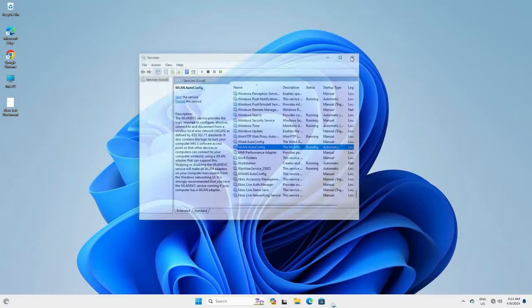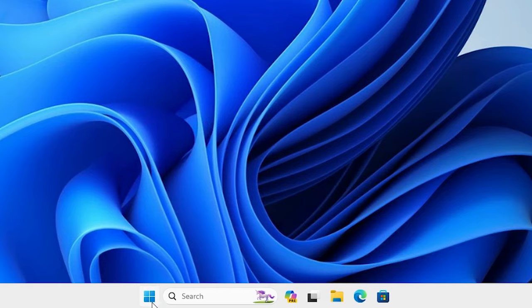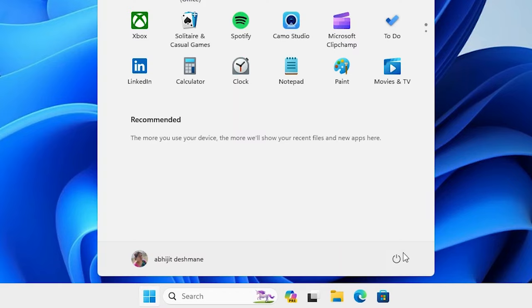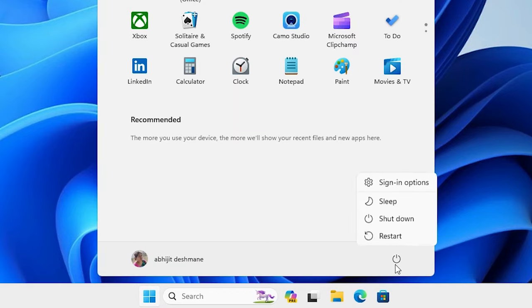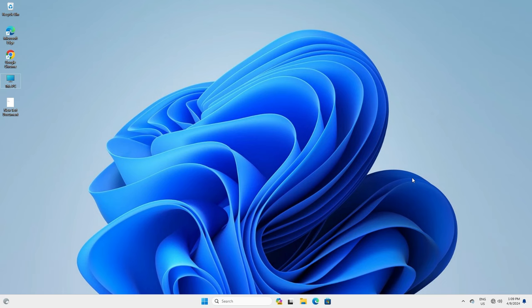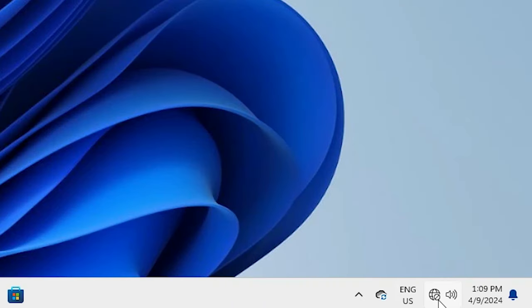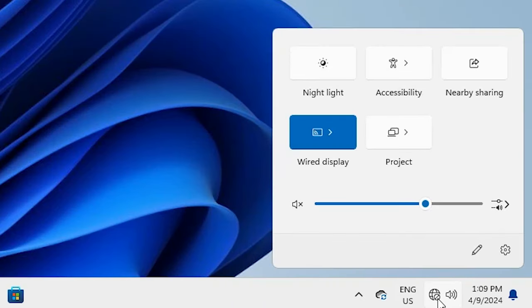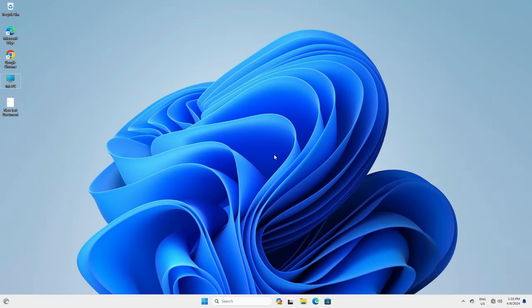Close the Services window. Go to Start, go to the power button and click Restart. After the machine restarts, go to the taskbar and check if our Wi-Fi is connected. If it is not connected, go to our next method.